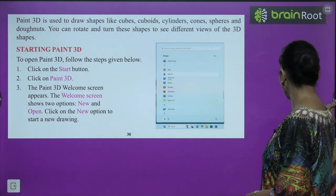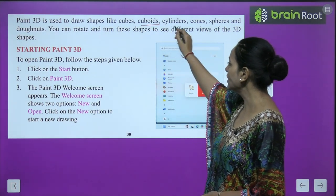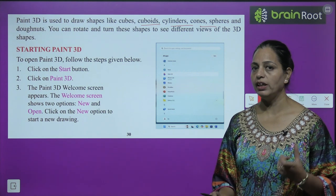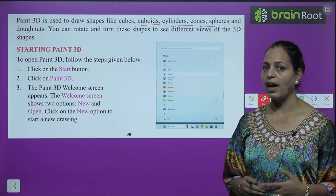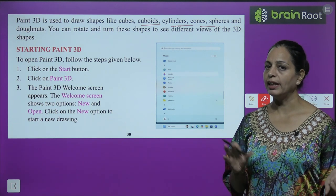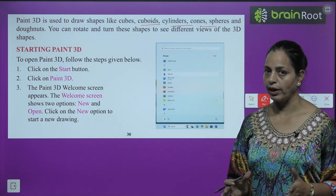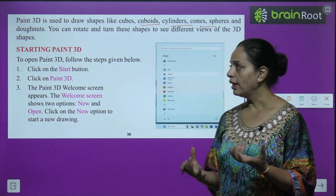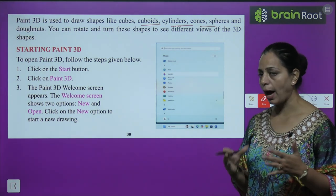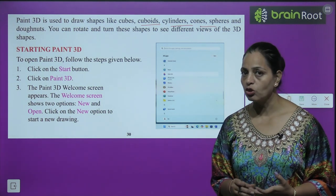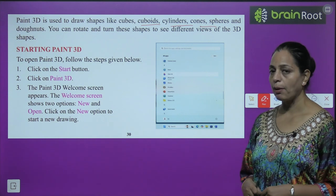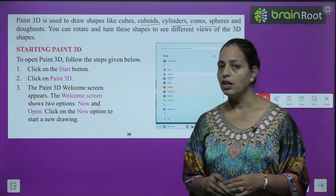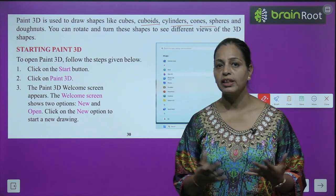Paint 3D is used to draw shapes like cubes, cuboids, cylinders, cones, spheres and donuts. As the name says, 3D means three-dimensional objects. Two-dimensional objects have length and breadth, like a rectangle or square. But 3D shapes also have height — like a sphere or ball, a cone like an ice cream cone or birthday cap, a cuboid like an ice cube, and a cylinder. You can rotate and turn these shapes to see different views of the 3D shapes.